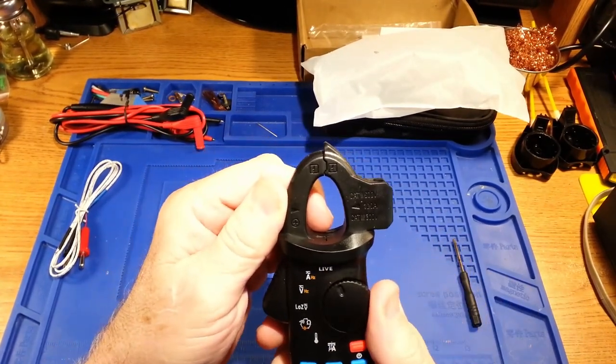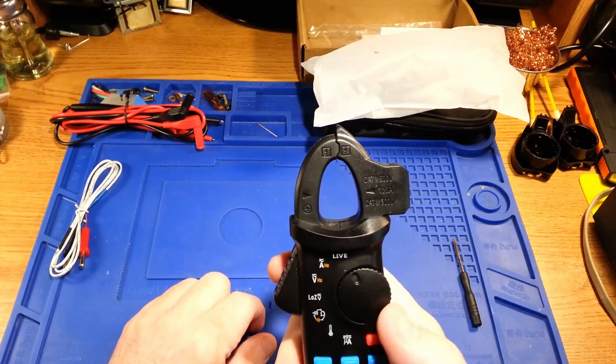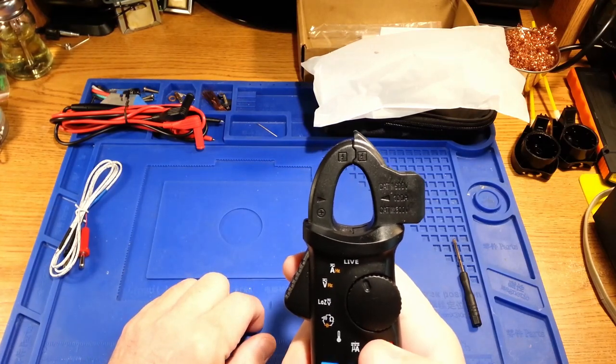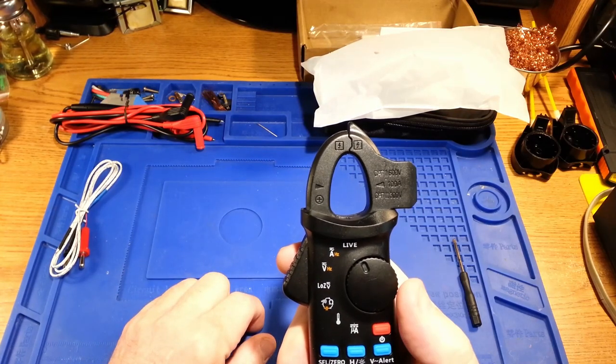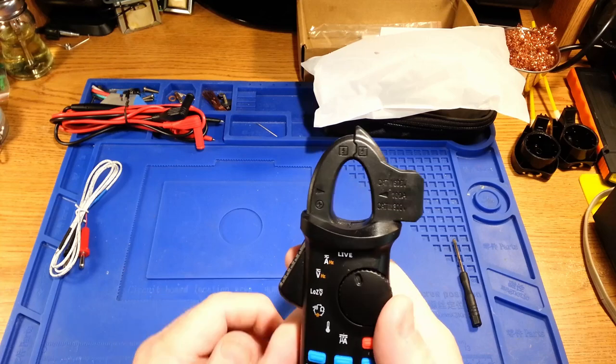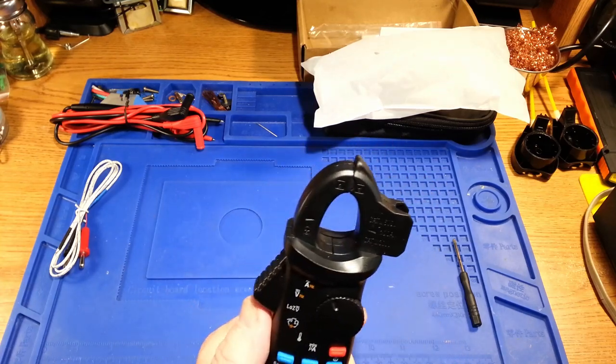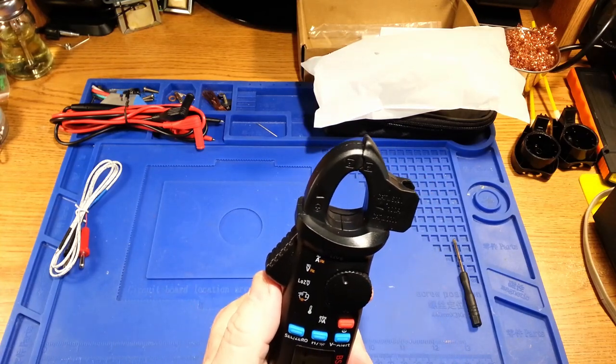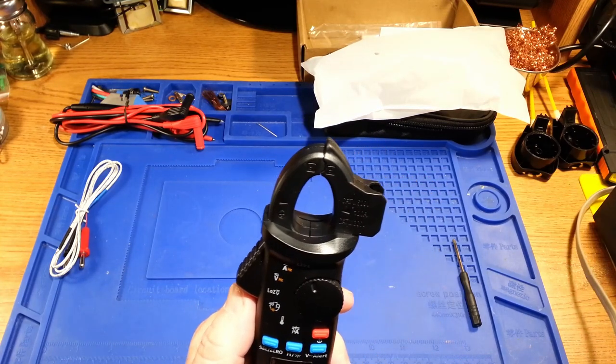The first thing I noticed right away is, for what it's worth, it has passed quality control number three. I don't know what that number three denotes, but it passed quality control number three. Functions on it: it has a live wire no-contact alarm thing.